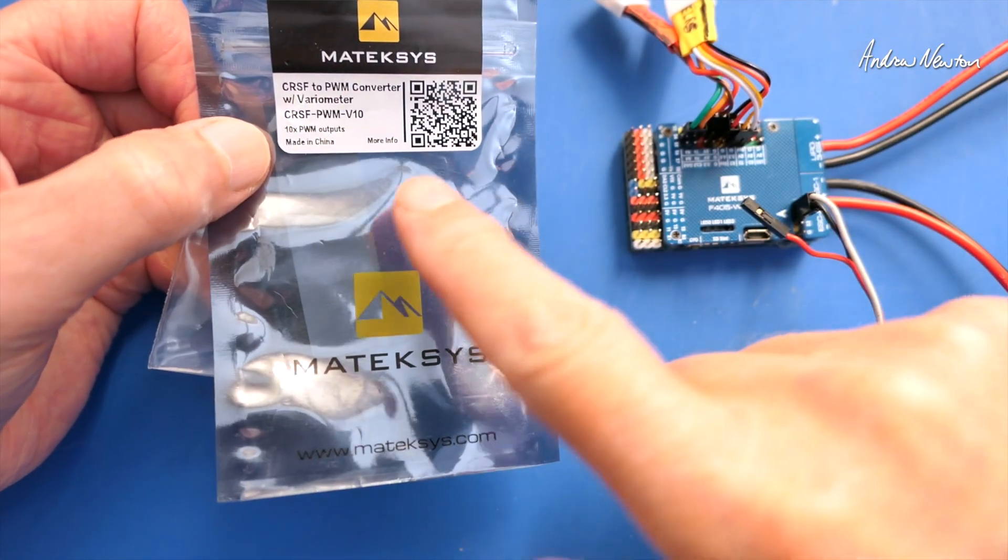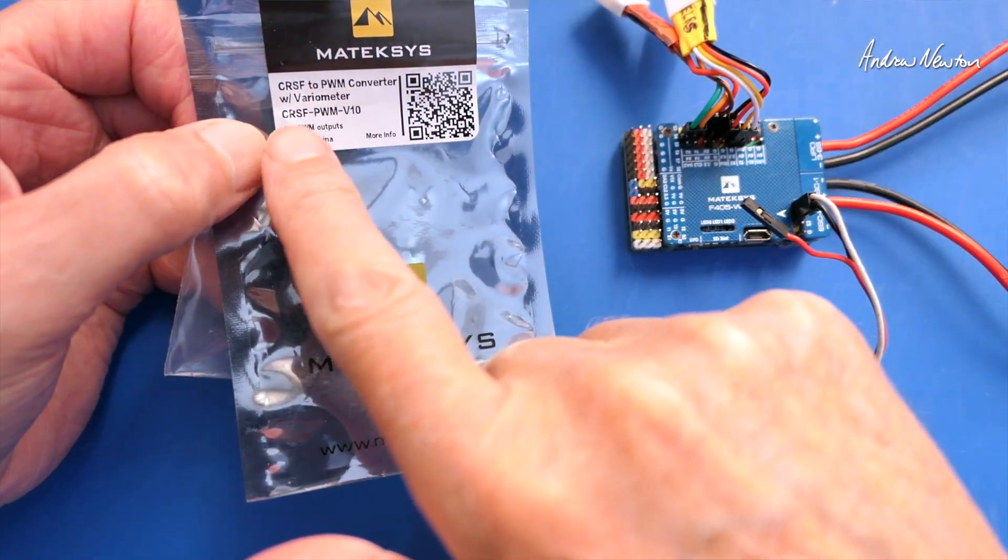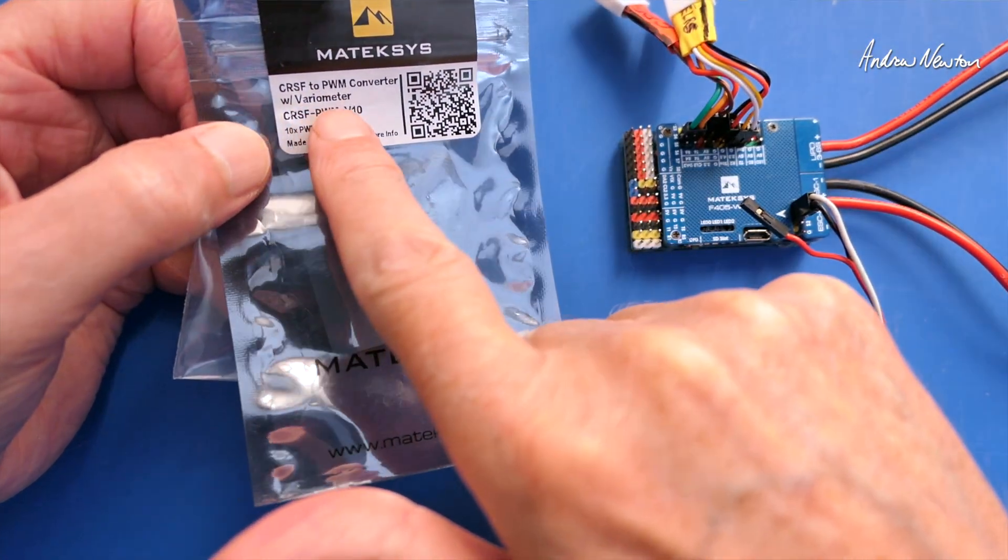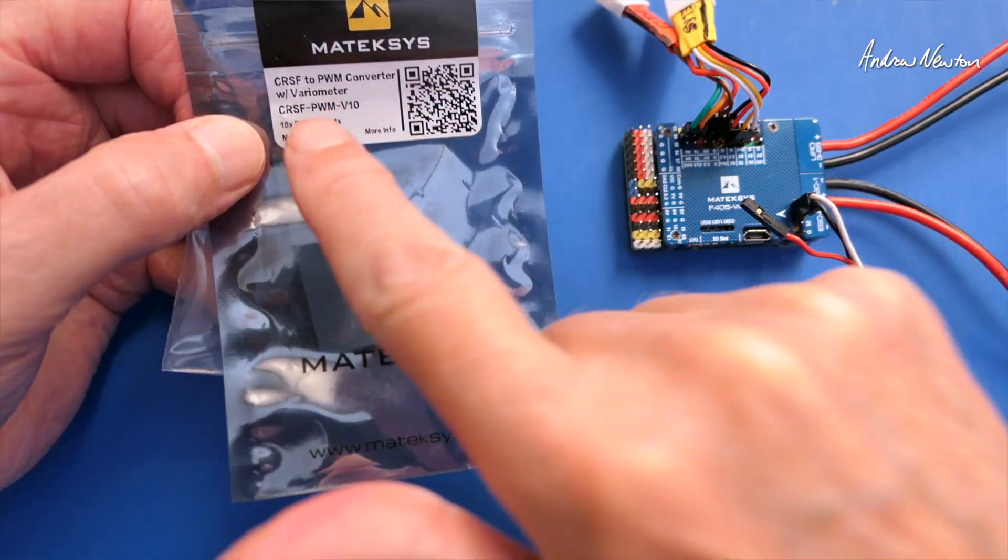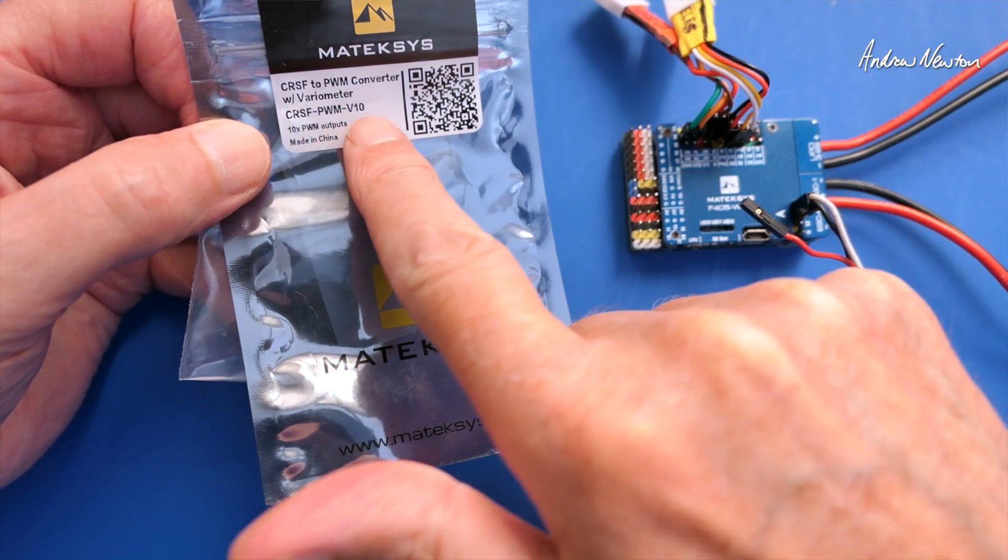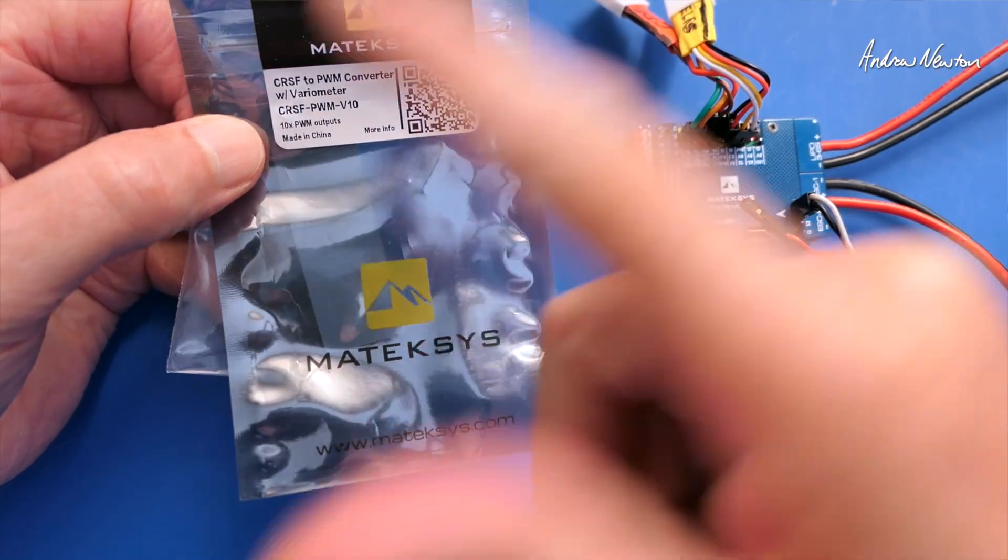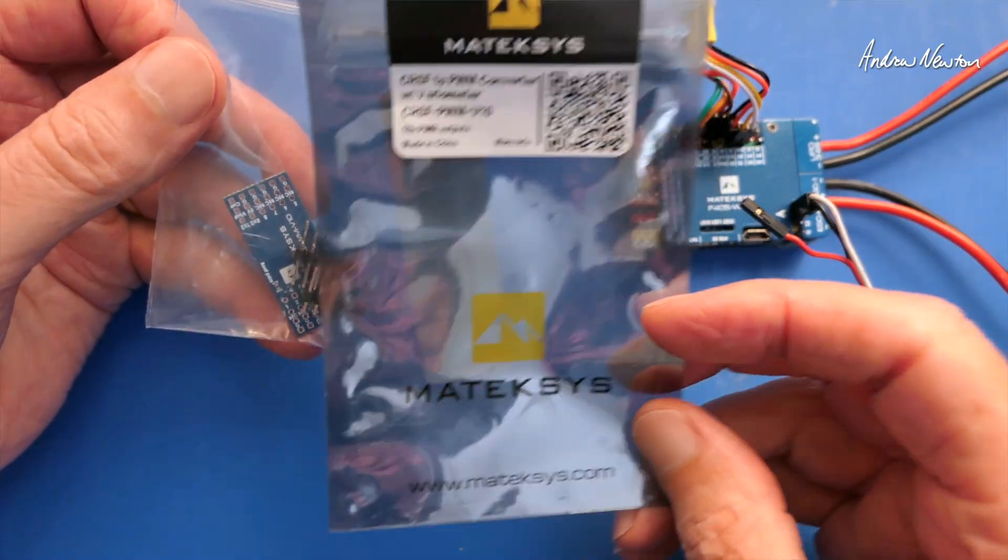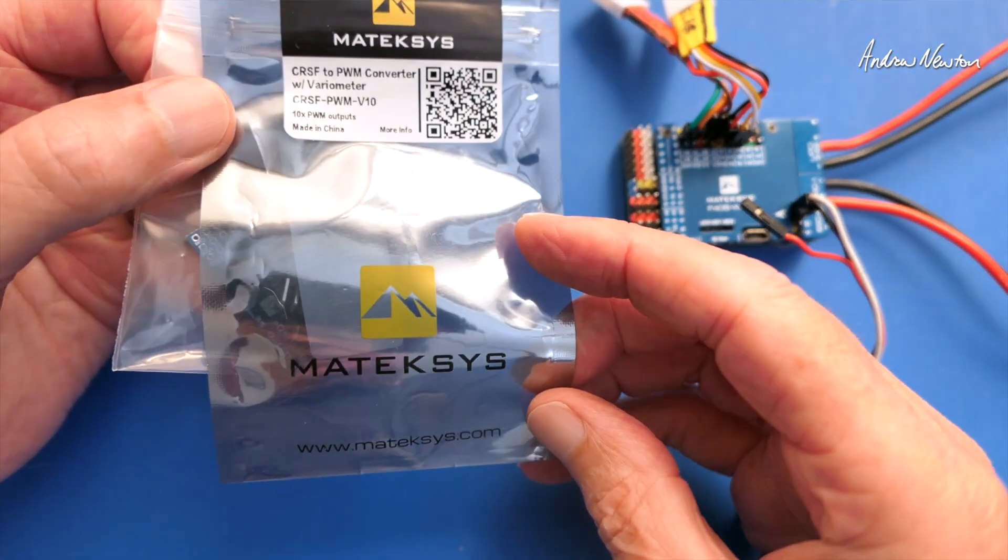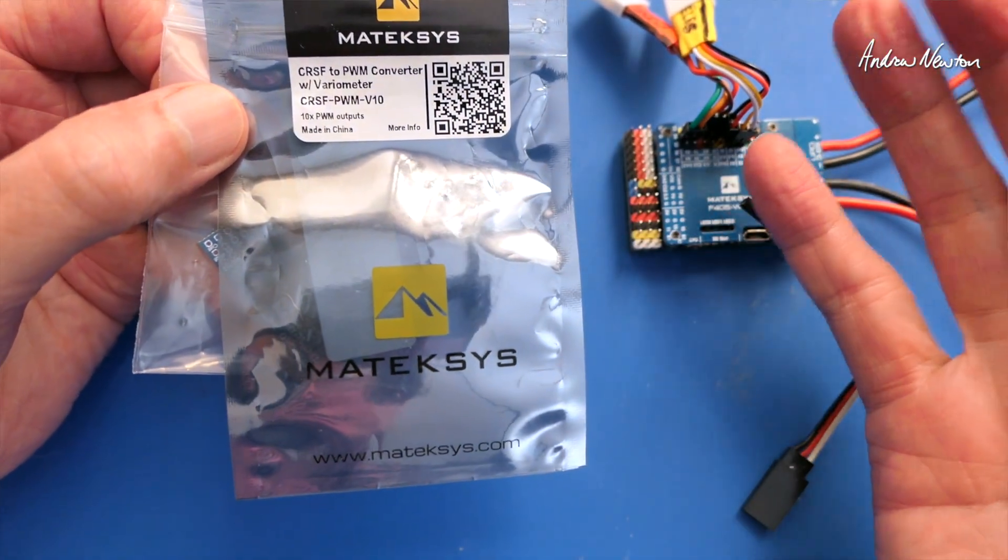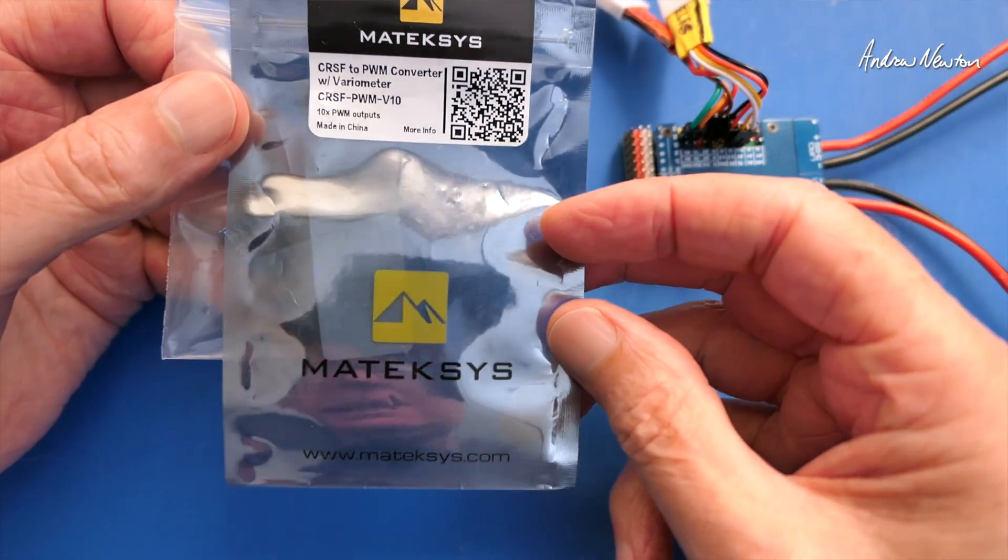Greetings folks, in this video I'm going to be having a look at the Matek CRSF to PWM Converter with Variometer. This is the V10, so 10 channel, very useful little electronic board that's been around for a few years in different configurations.